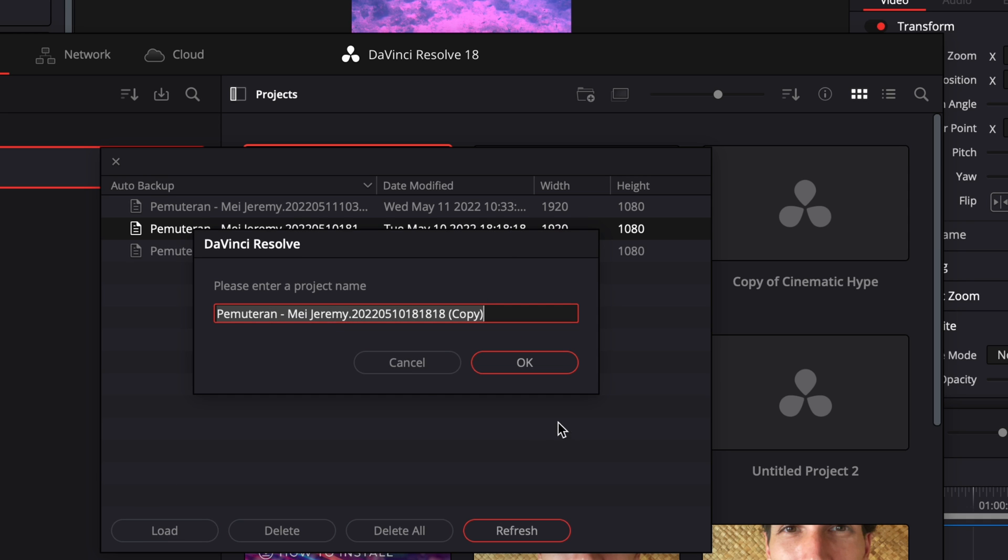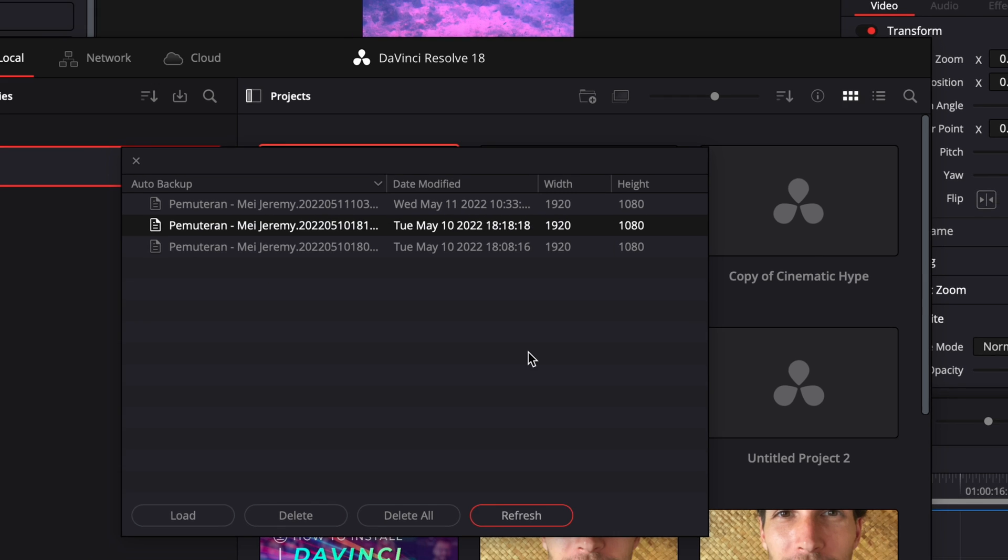The cool thing though, is that it's not going to erase your current project with the changes that you got. It's just going to create a copy of that. So here, I'm just going to select OK.